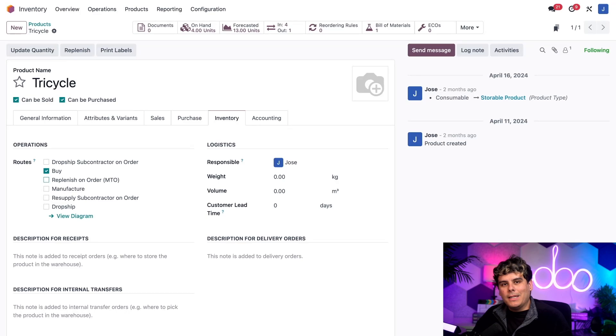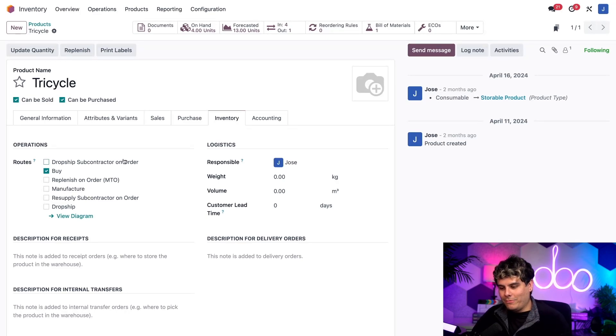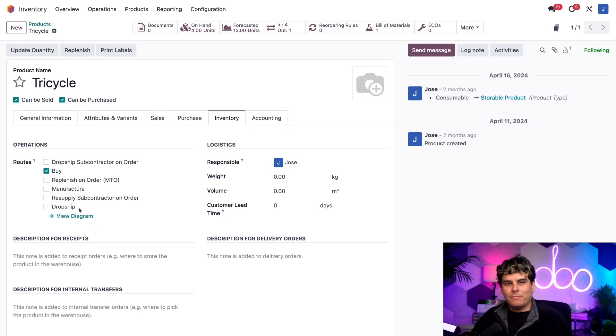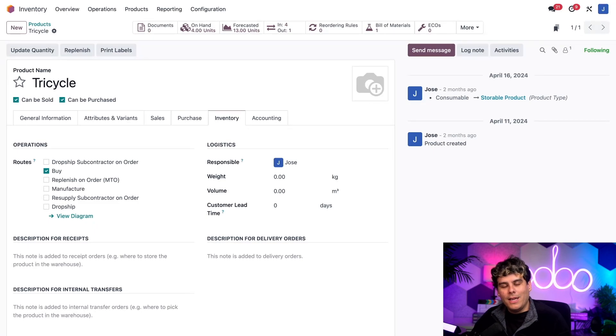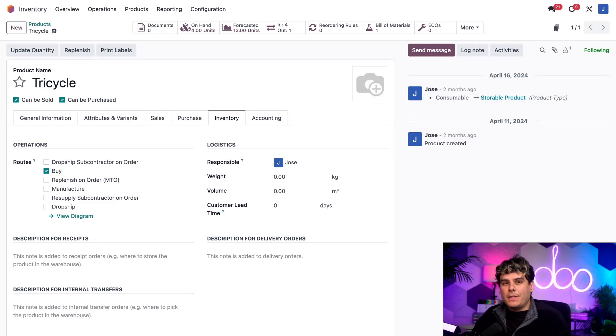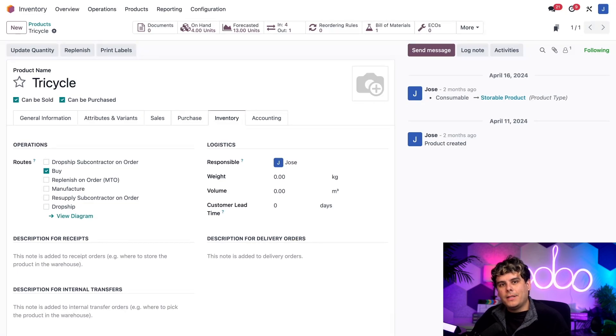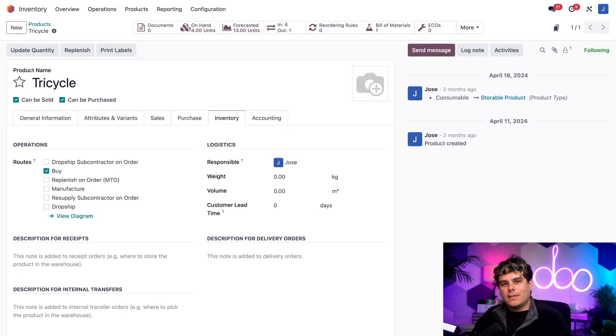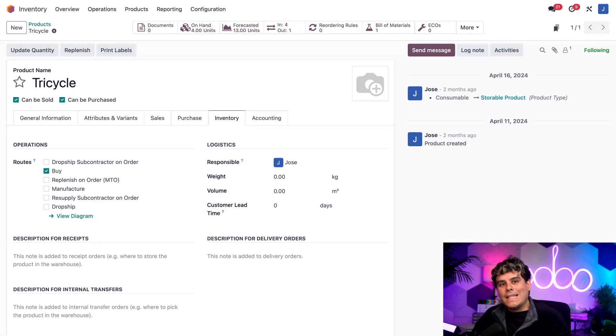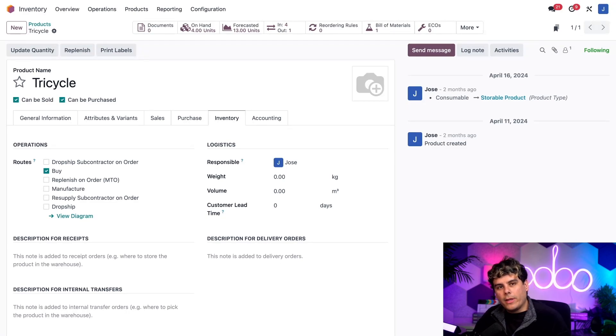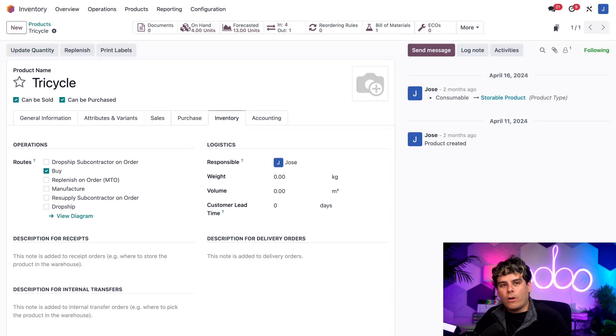In addition, I could select the drop ship route, which you were probably also wondering about down there, not the first one, drop ship route only instead of the buy route. If I did that, the subcontractor would ship the product directly to the customer instead of sending it back to us. In that case, a confirmed purchase order would create a drop ship order instead of a receipt order. So remember that a confirmed purchase order will create a drop ship order, not a receipt order.